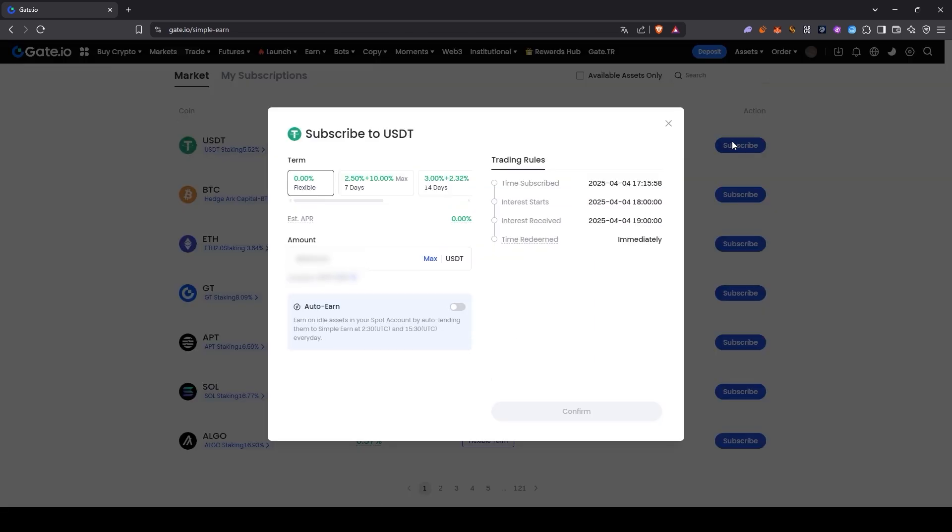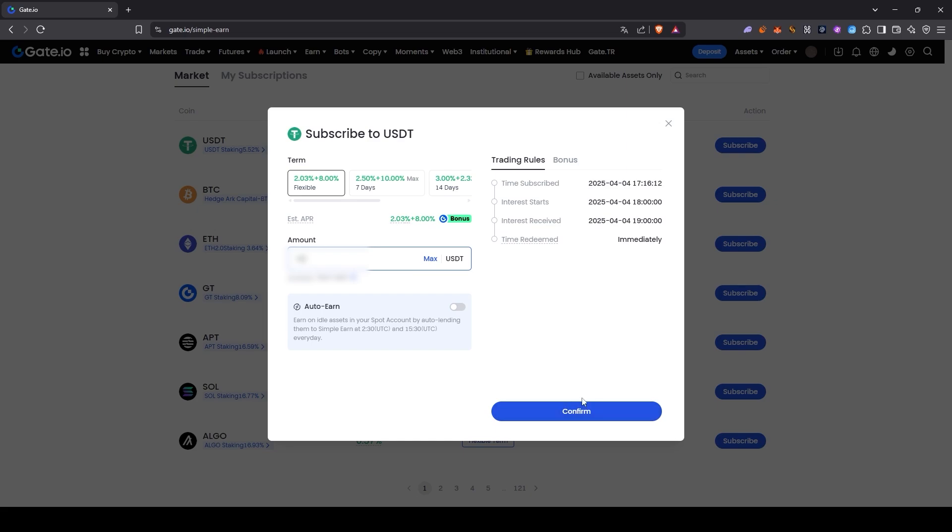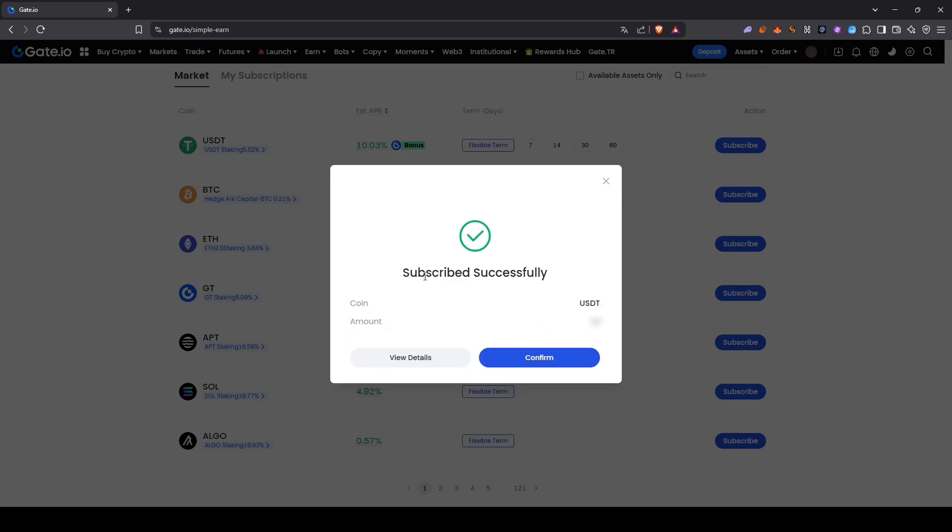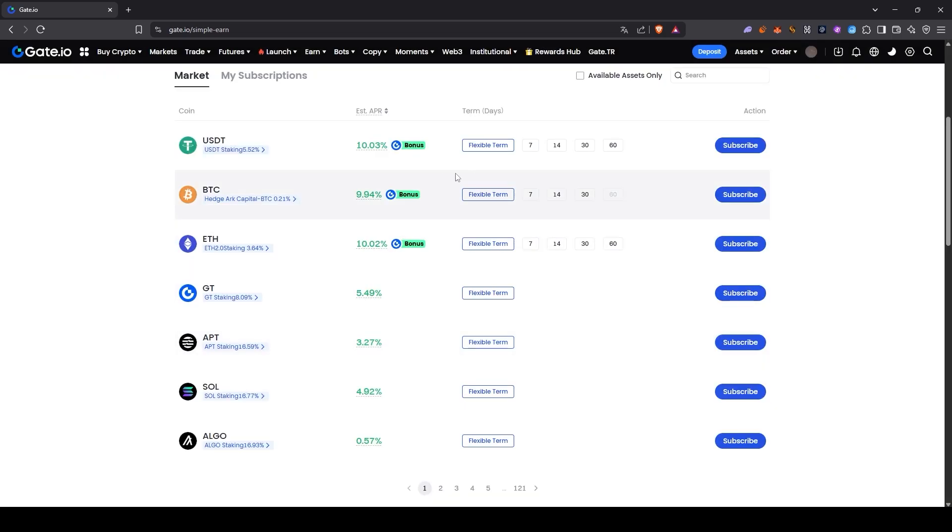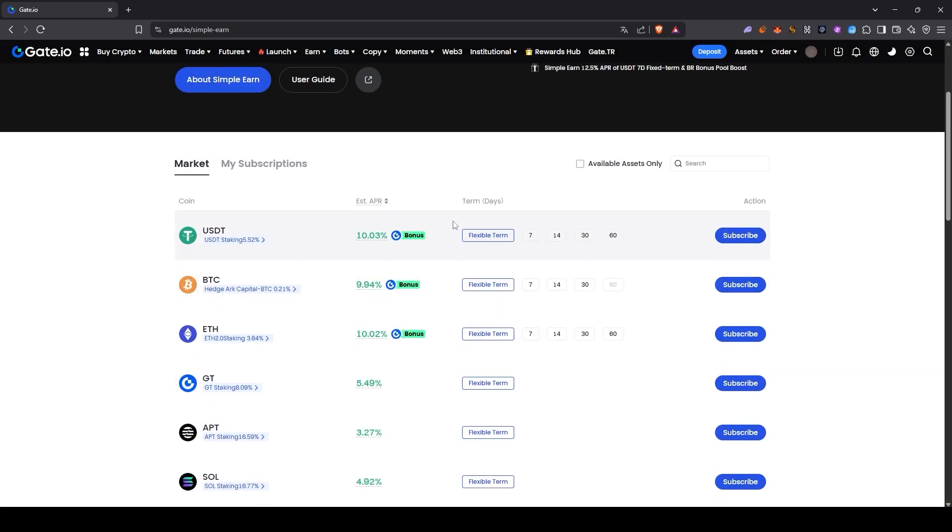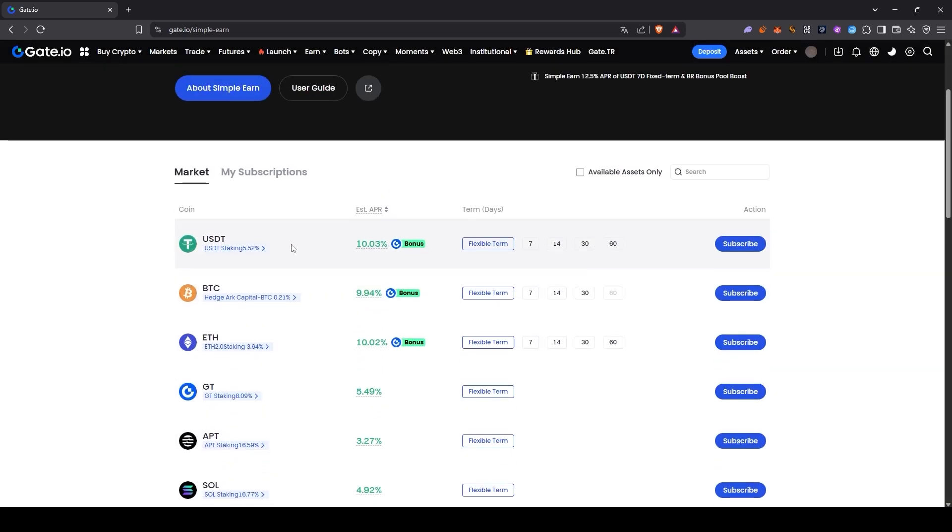I click on the subscribe button next to it and the interface opens up. Now it's asking how much I want to deposit. I enter the amount here and then click on confirm. As you can see, it's really that easy. I just deposited my dollars and now they've already started generating interest for me.